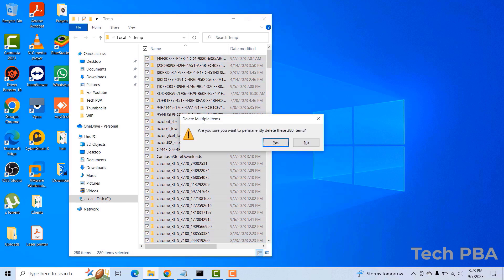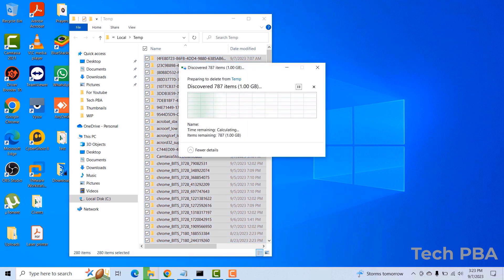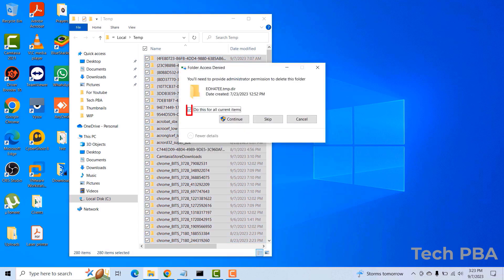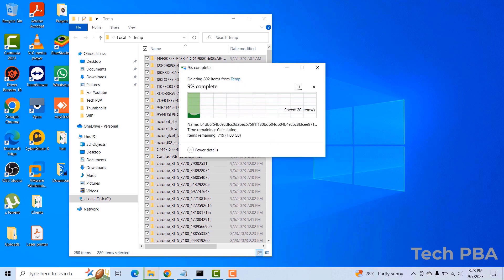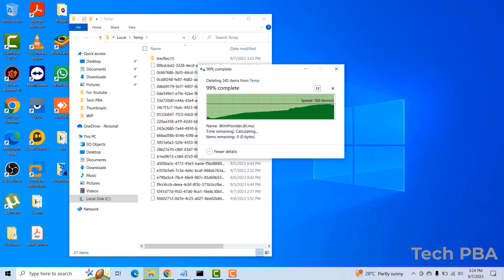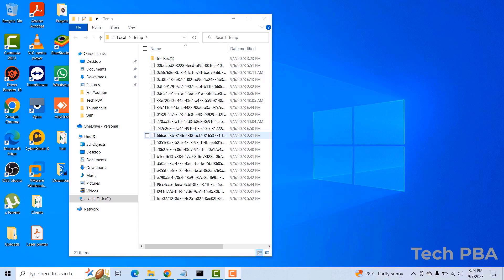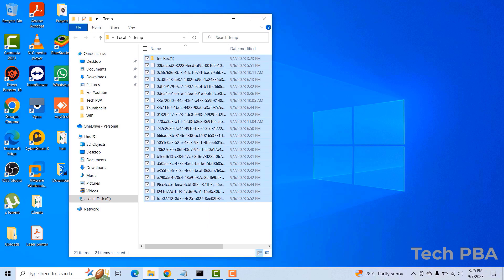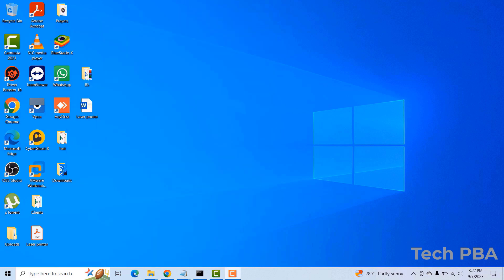Select every item in the temp folder and press Shift+Delete to permanently delete everything. Click Yes to confirm, select 'Do this for all current items', then click Continue. In my case some newer temporary files were in use by the operating system or applications, so it couldn't delete everything, but it got rid of most of them.